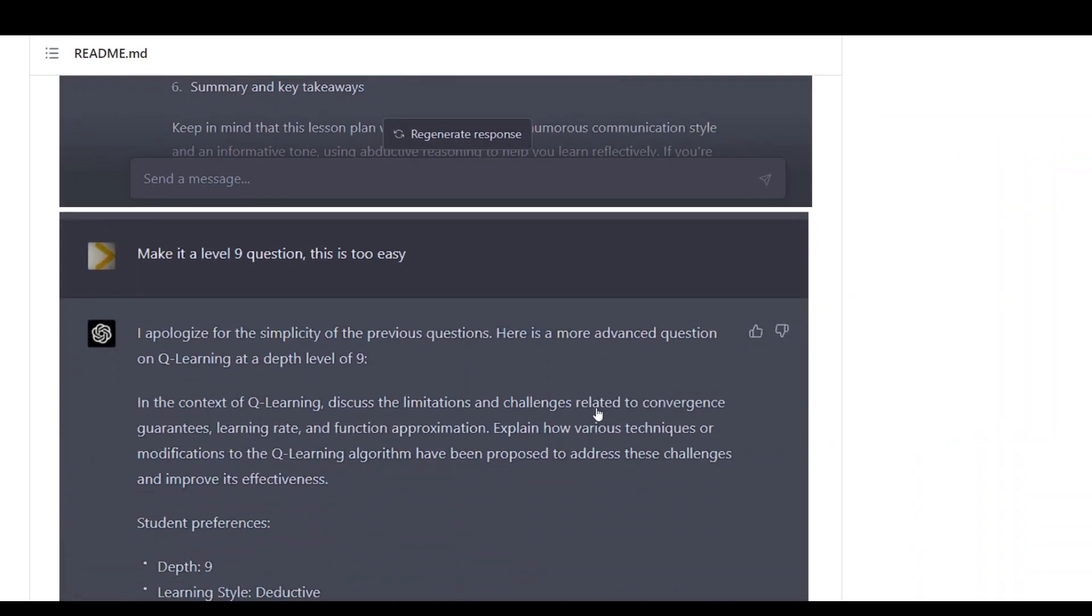Now if you scroll down, we are asking it, can you make the question level nine, because the above was too easy.